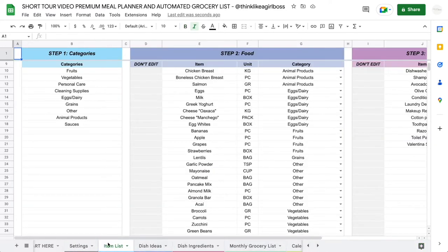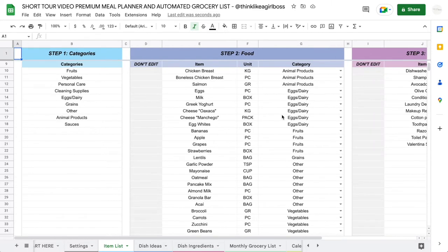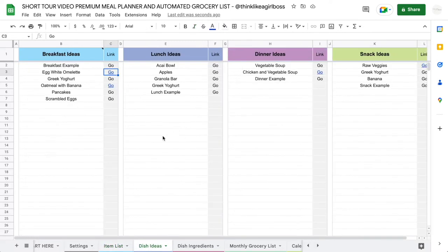The very first thing you're going to do is come into the Item List tab and customize your list of food items and your list of common household items. This is going to be completely blank and you're going to fill it out with your own information.